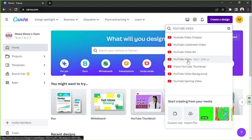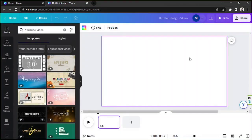Click on the option you'd like to create. I'm going with YouTube video for today, so it's gonna take a bit of time for the editing page to load up — and here it is.